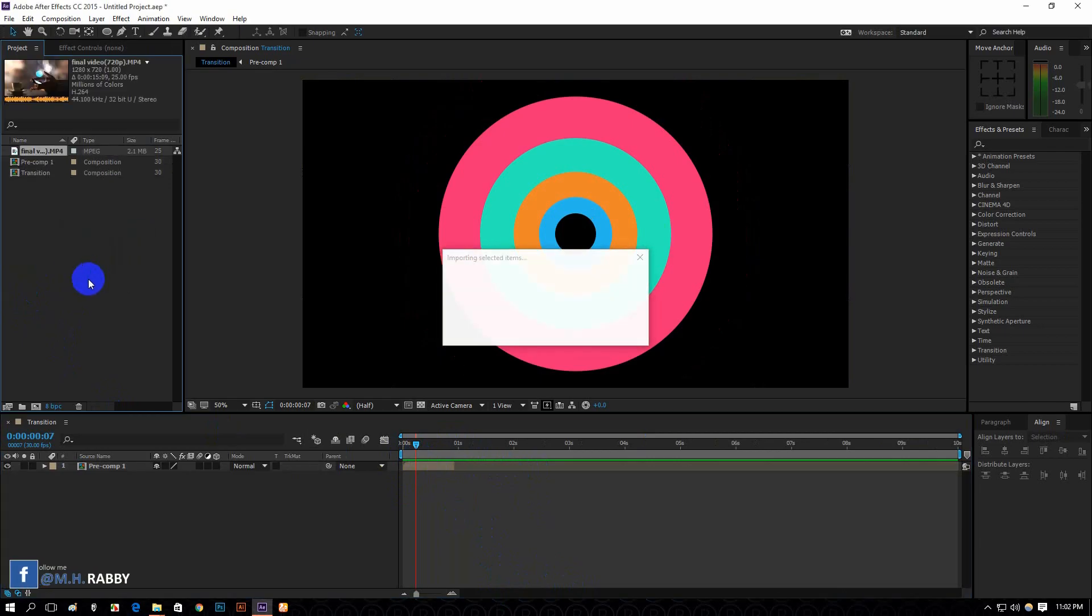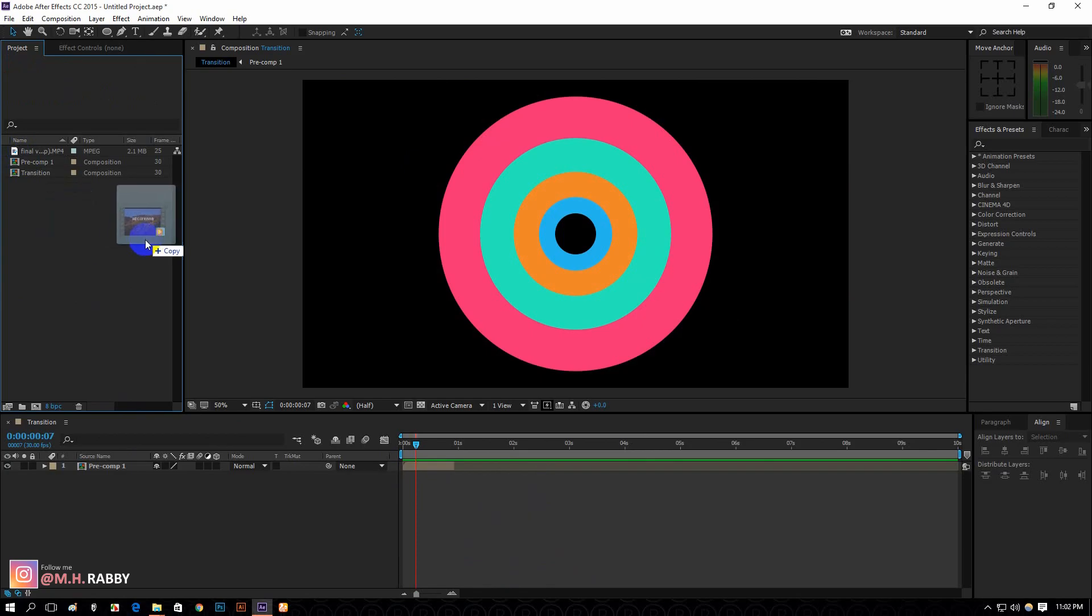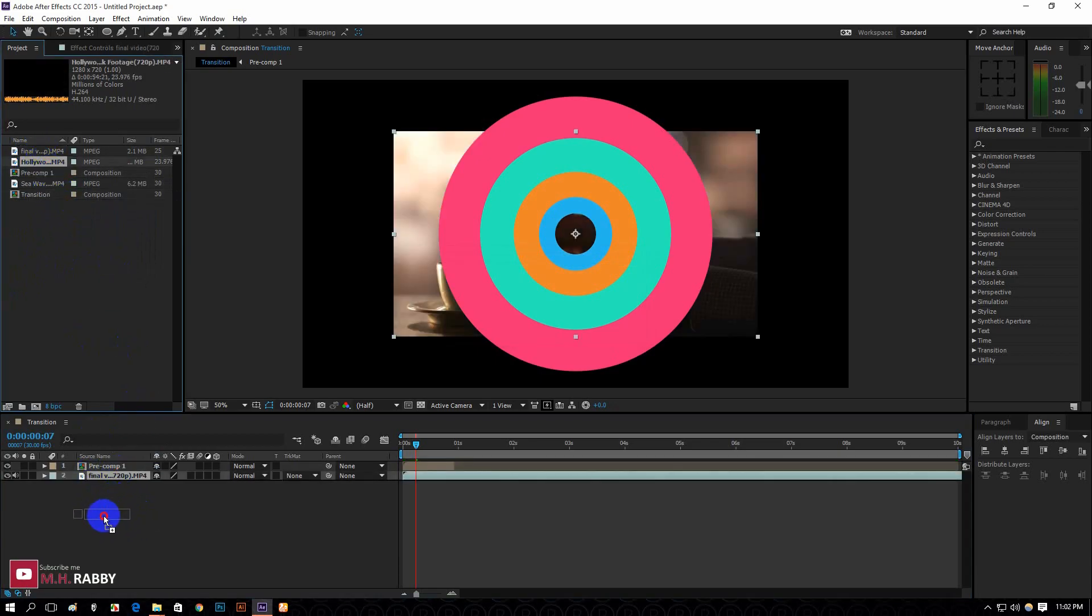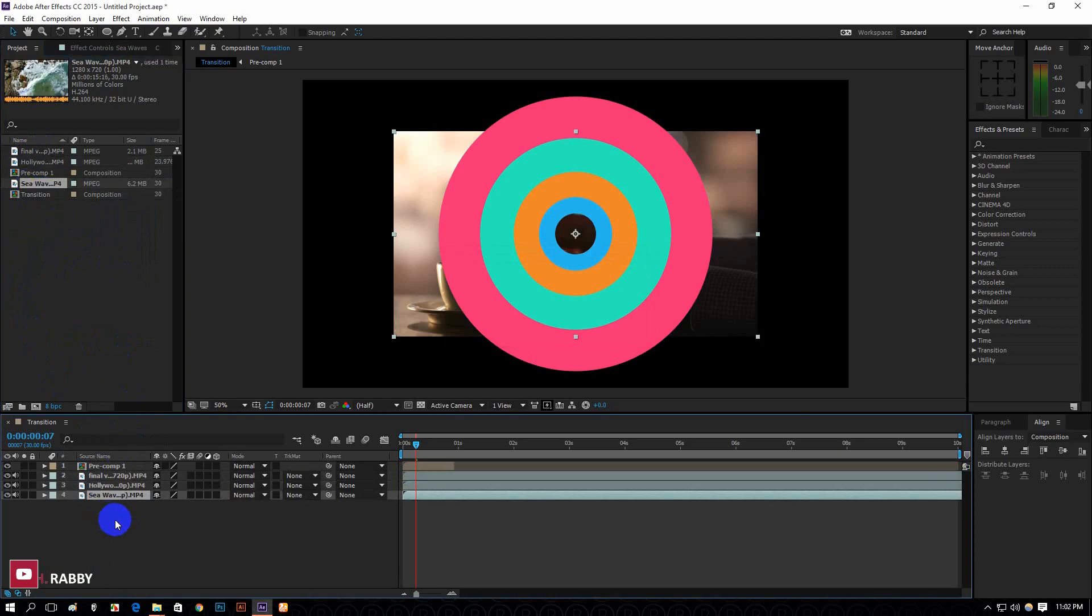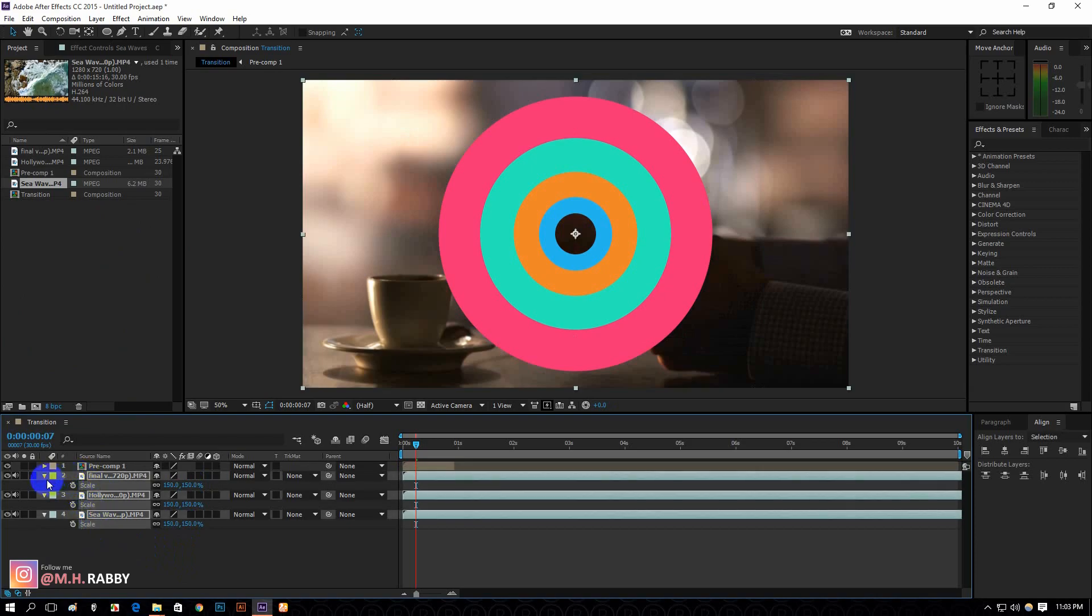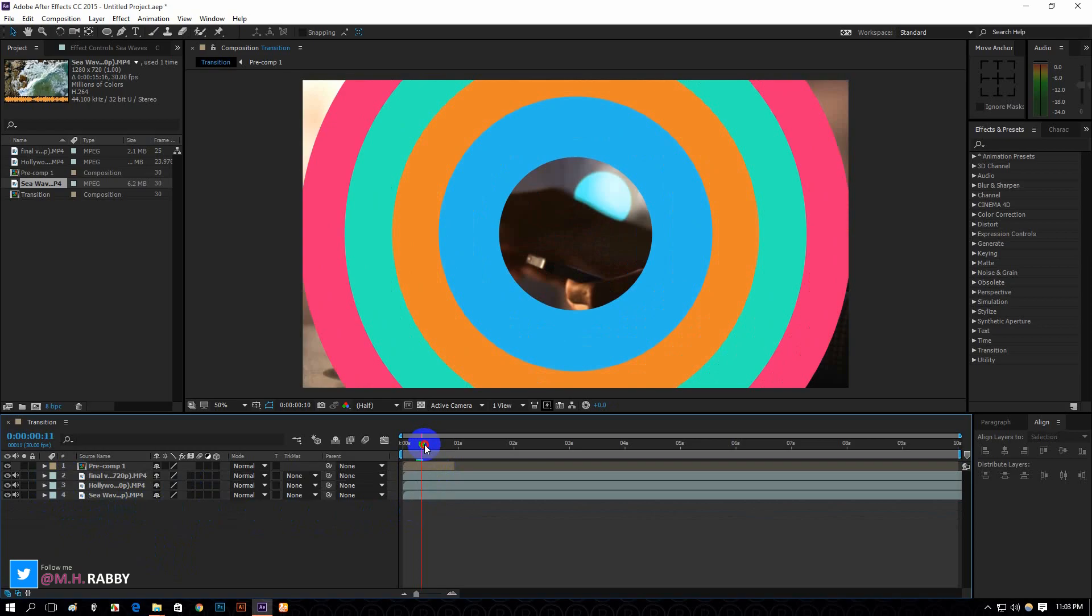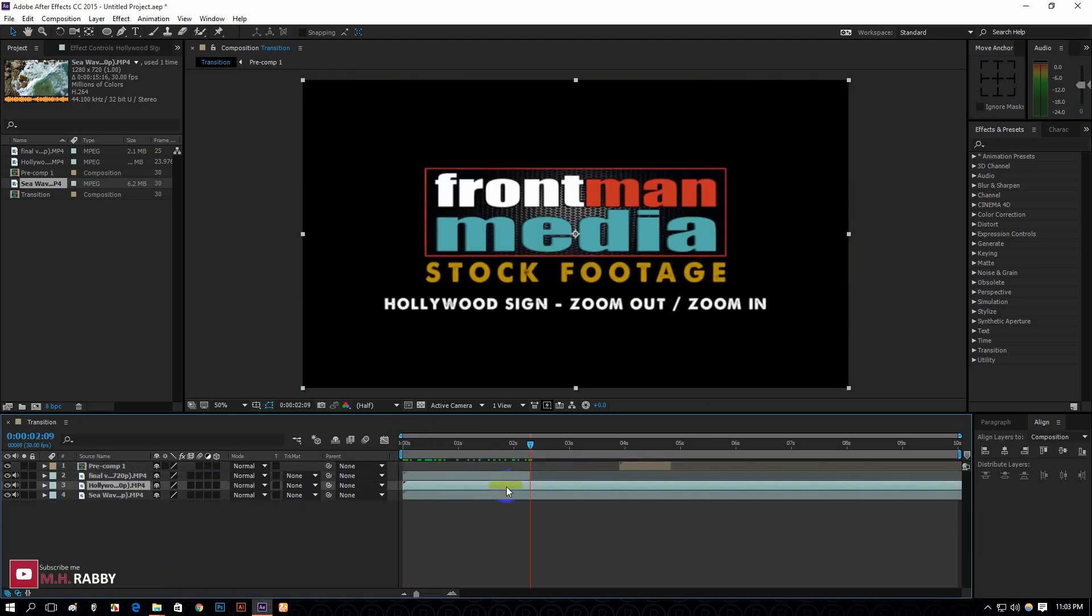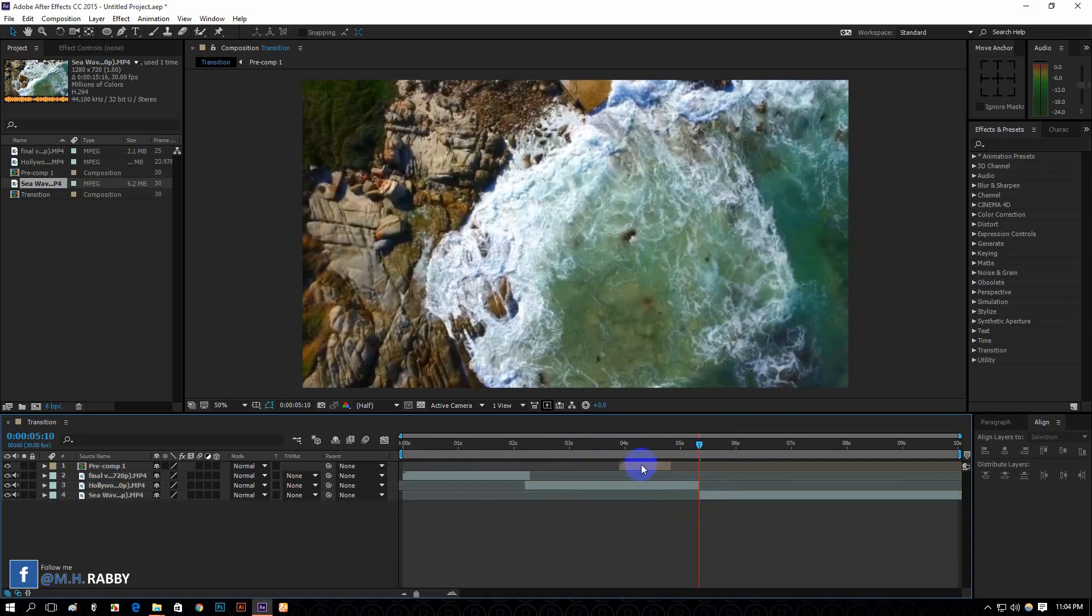Now import some footage to check the transition effect. Edit your clips and paste the transition layer on top.